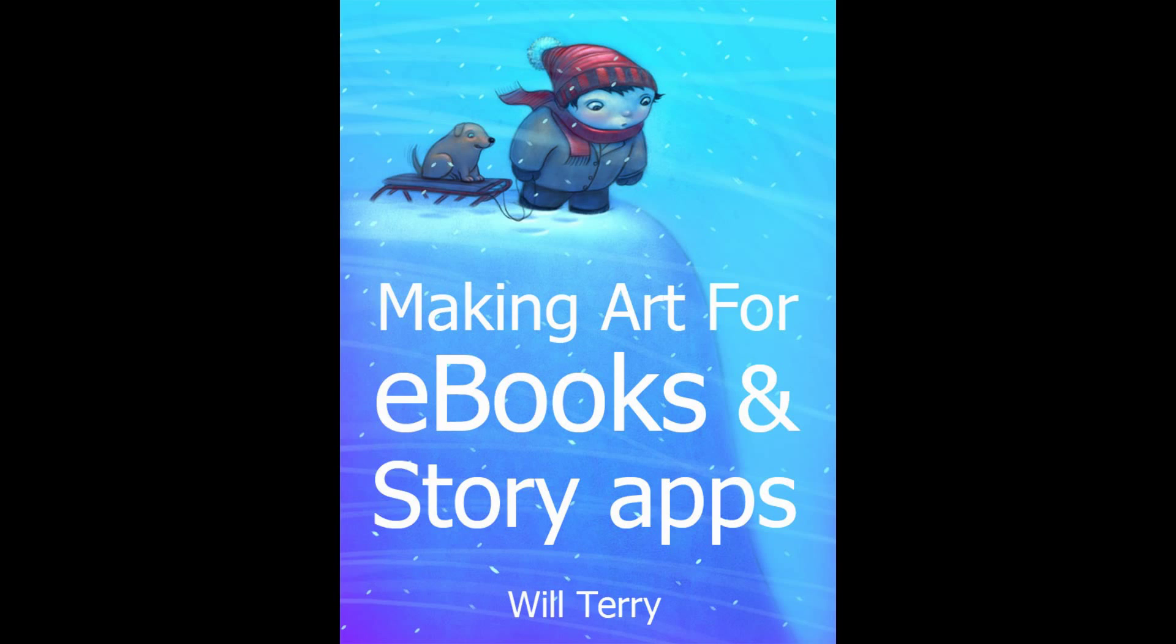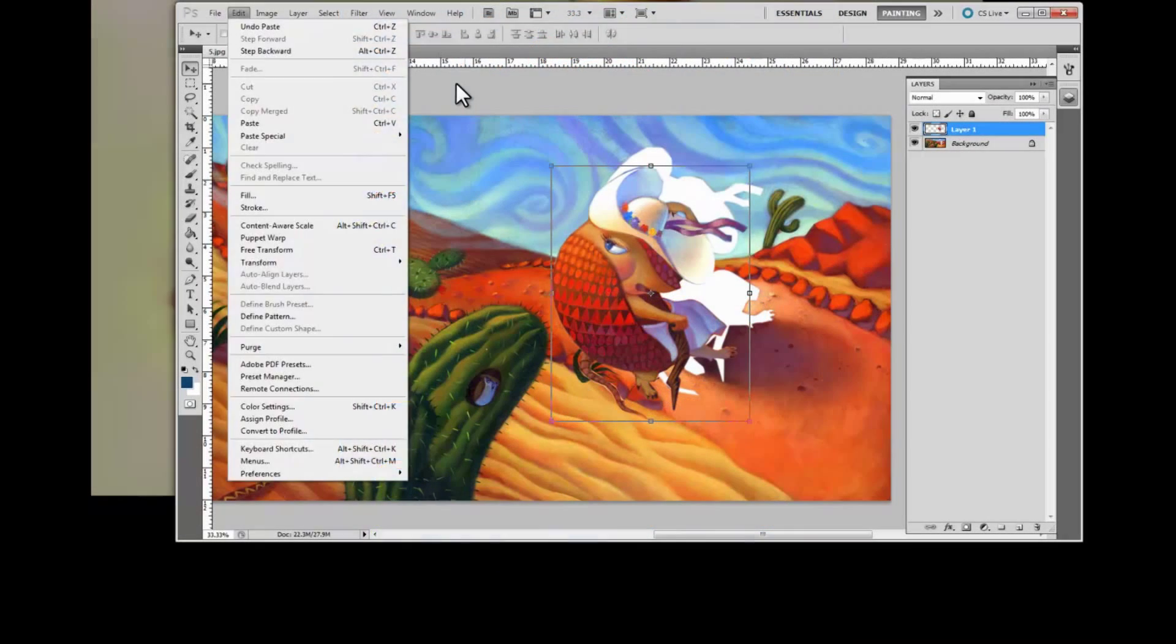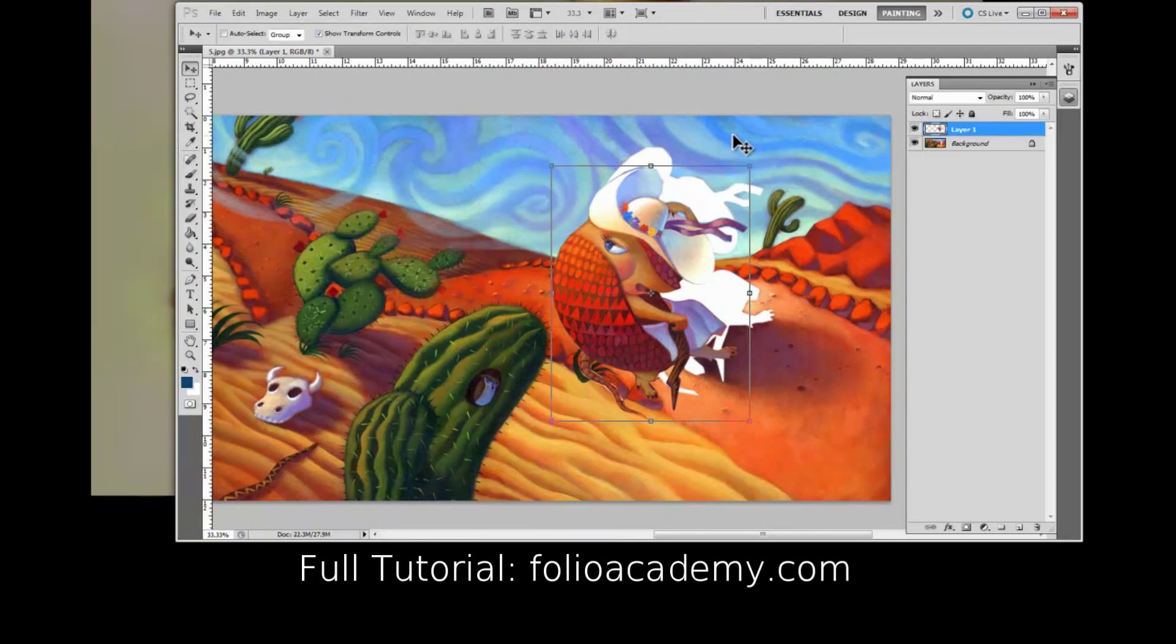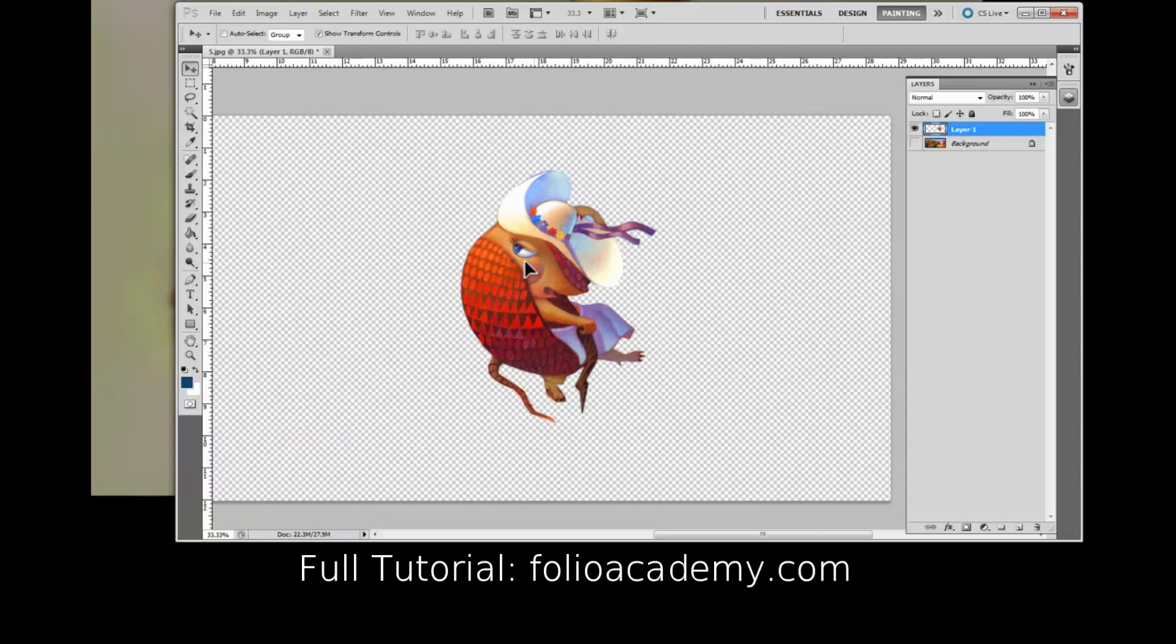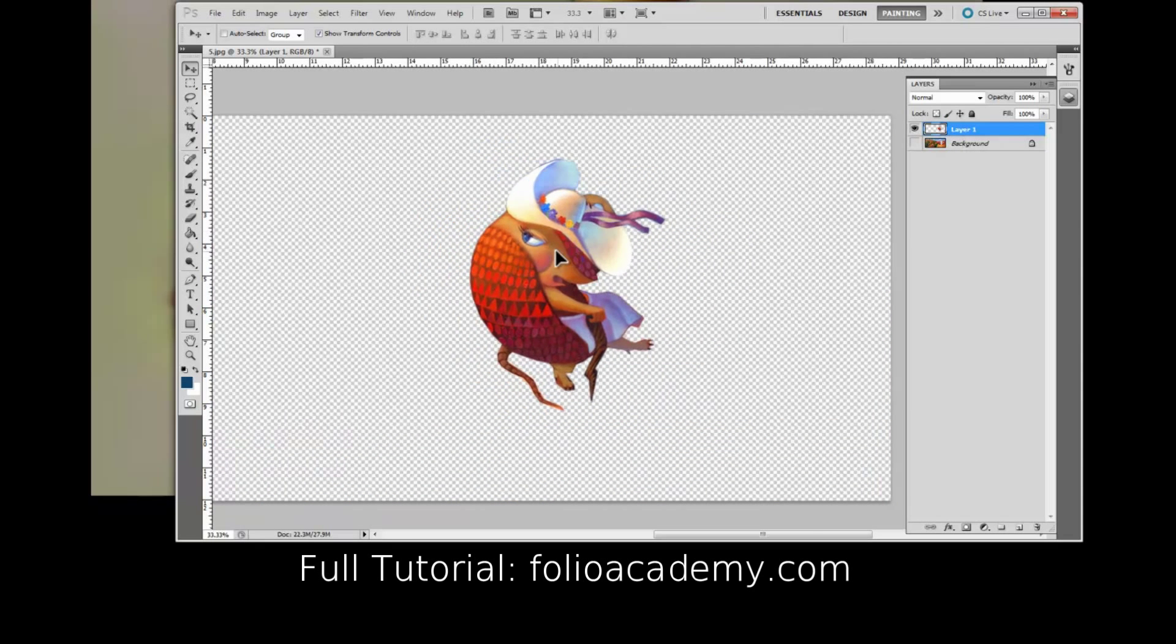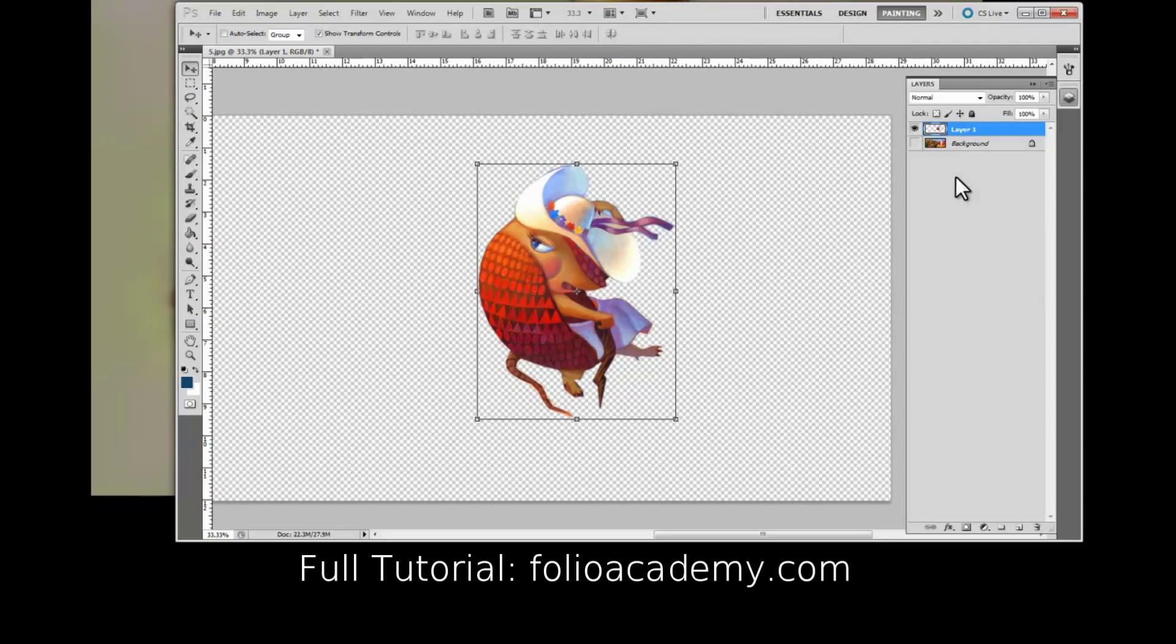I just did Control V. I like the key commands because it makes me faster. So if I get rid of the background now, I have her on a totally different layer and you could save her like this.